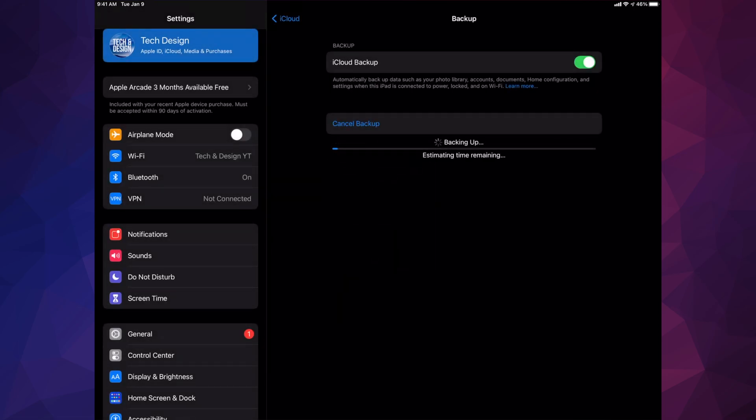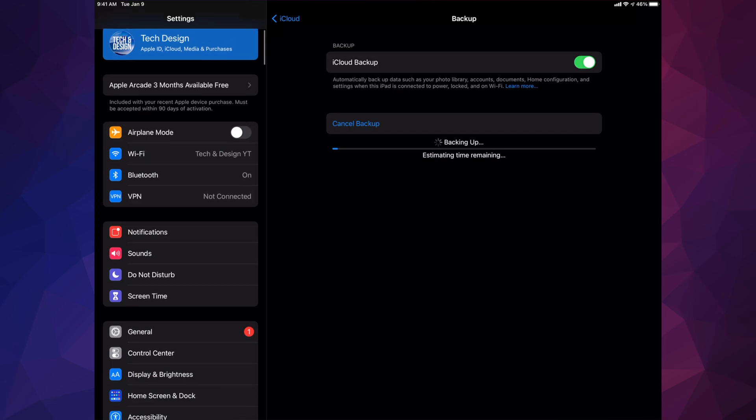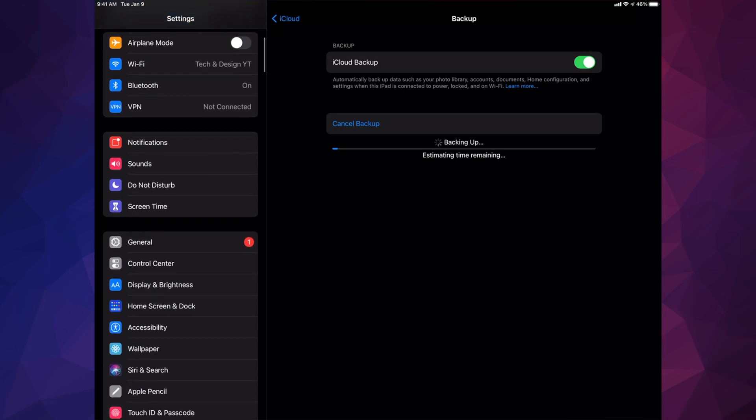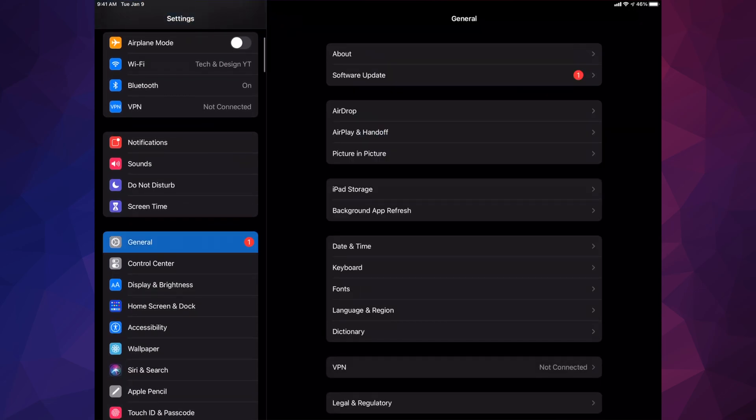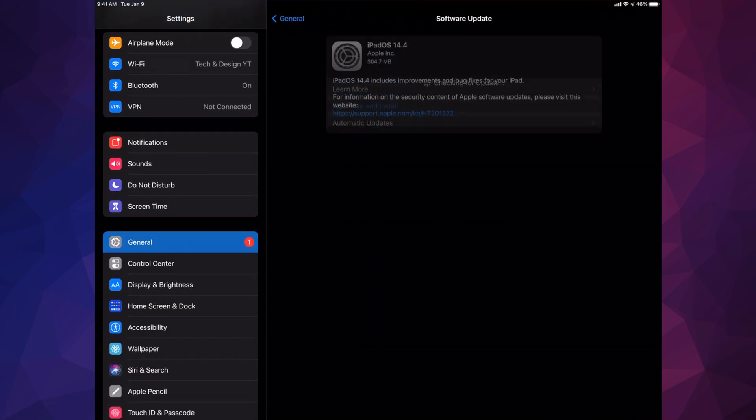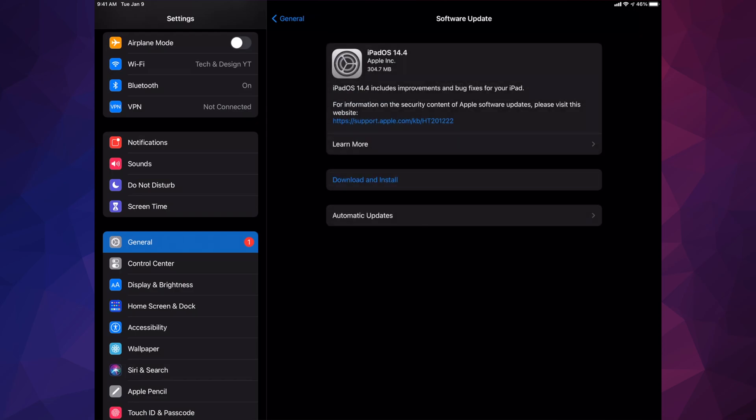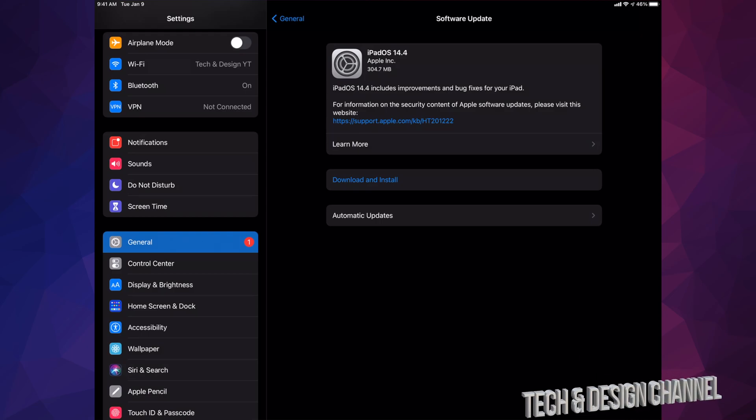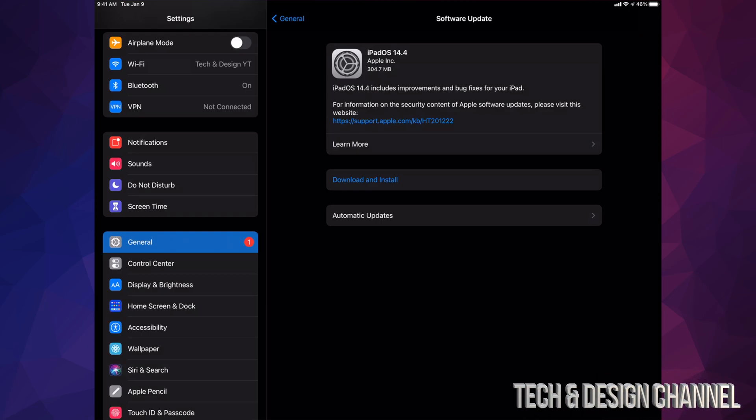Make sure that's done, and when that's done we can go back into General. Under General, we're going to select our second option, Software Update, and then we're going to download and install. Some of you may only see Install at this point and not Download. That's okay. That just means the actual software already downloaded on your iPad, which can happen depending on your settings.